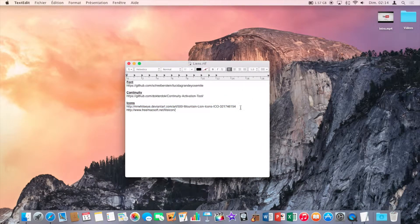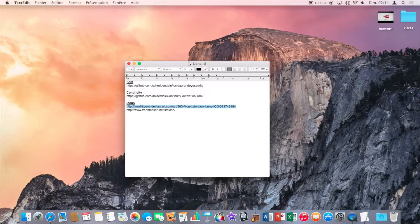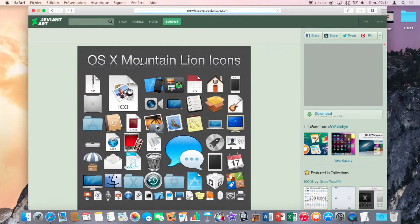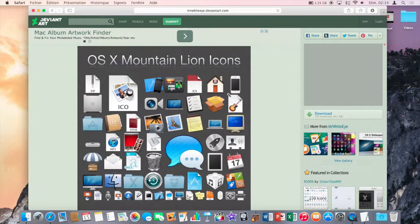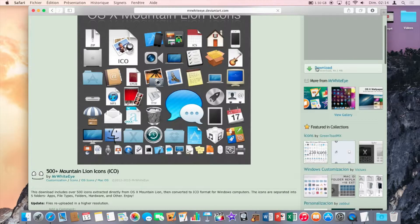So first you're going to click on the first link that I put in the description and you're going to click on download right here.